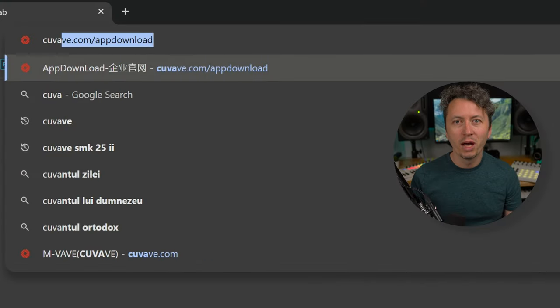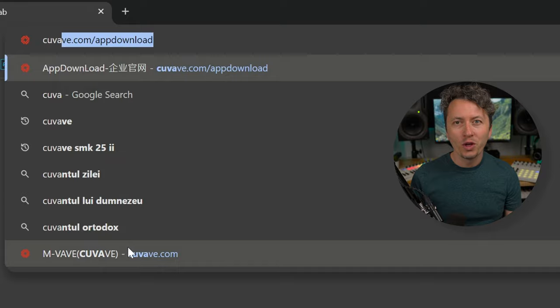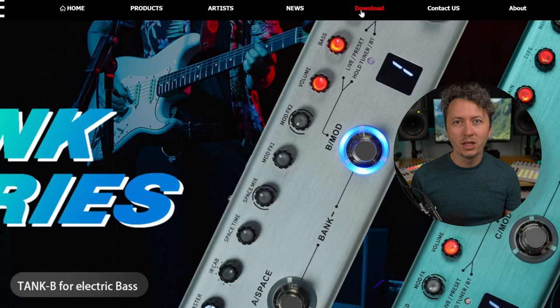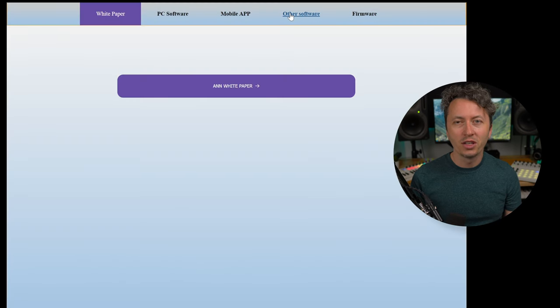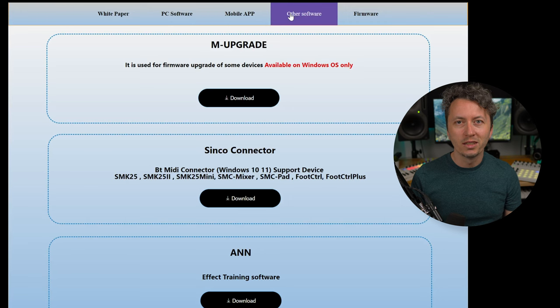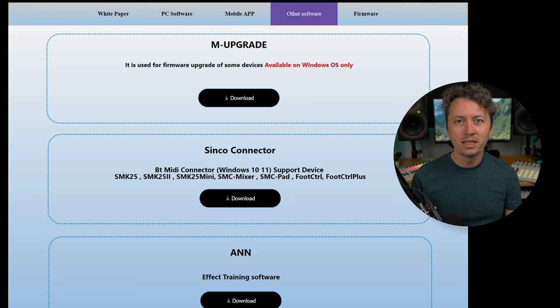The app name is the Synco connector and you can find it on the M-Wave website, or you can just scan the QR code on the back of your devices. On the website you go to the download section and then other software. Here you will find the Synco connector, so just press to download.